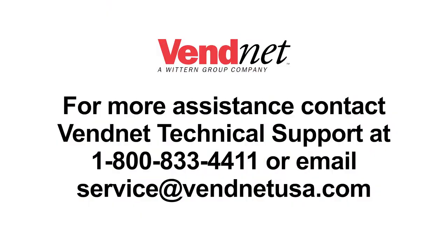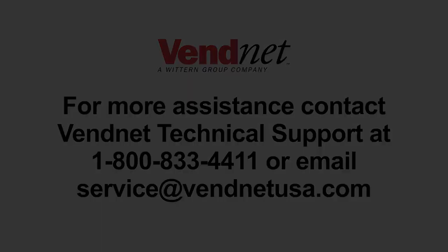For more assistance, contact Vendnet Technical Support at 1-800-833-4411 or email service@vendnetusa.com.